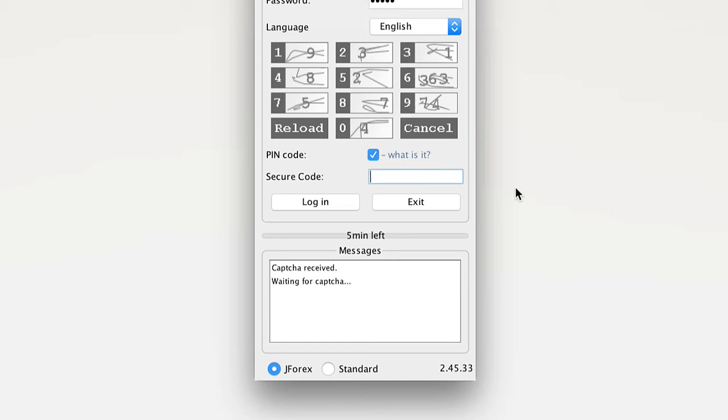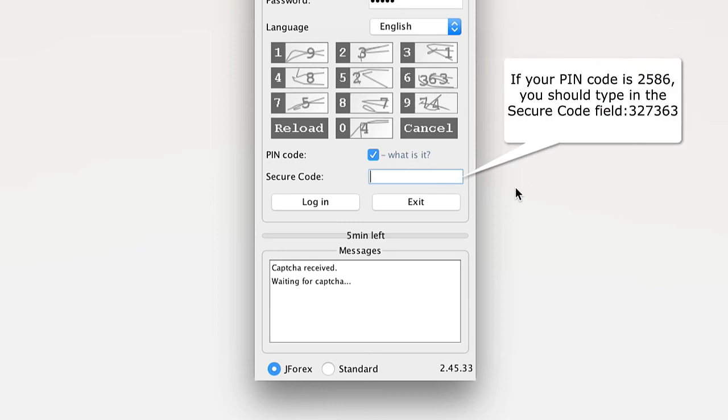Type the numbers in the grey cross boxes next to the numbers of your PIN combination in the secure code field.